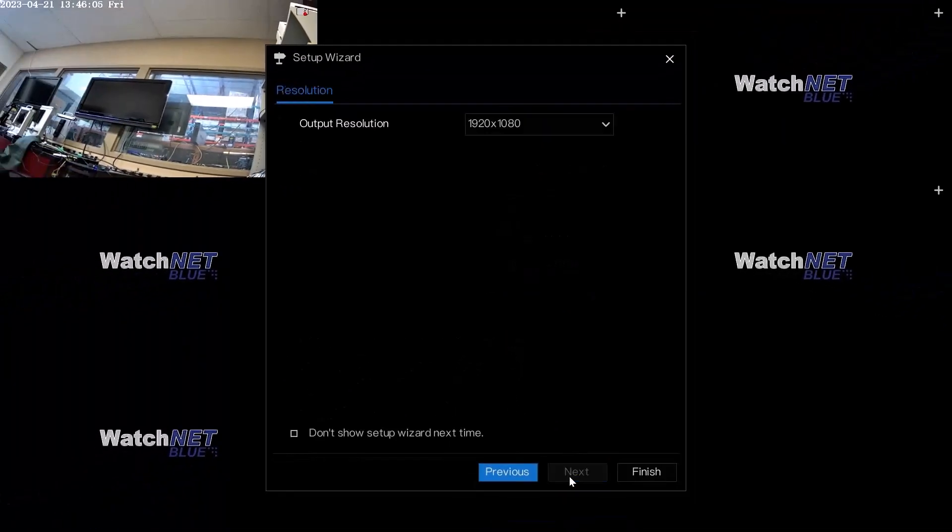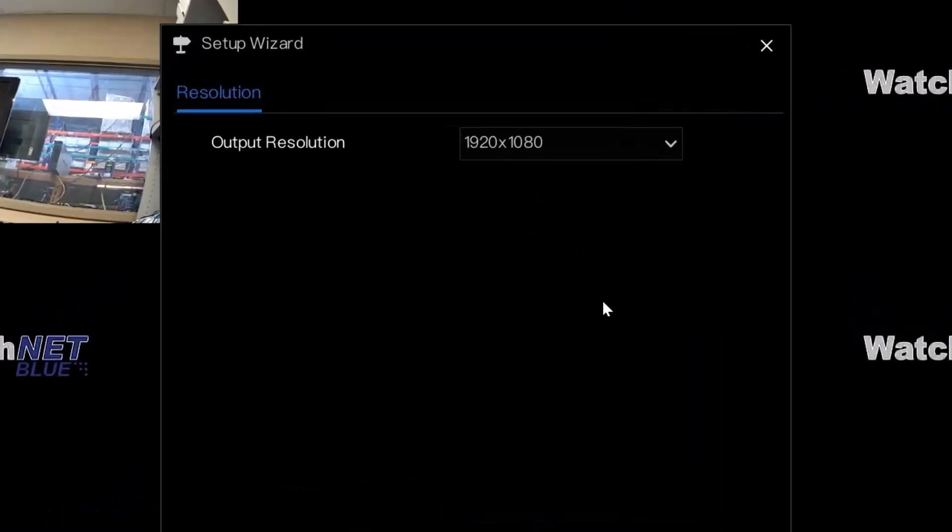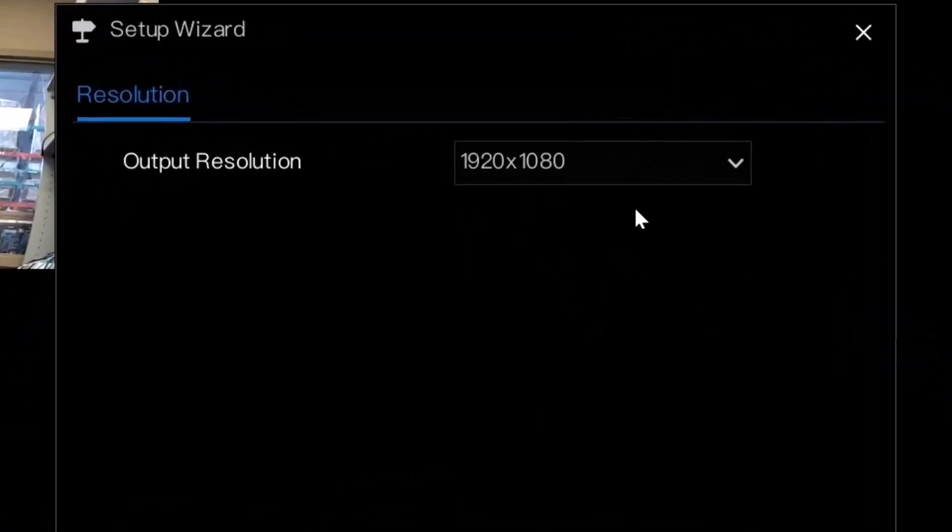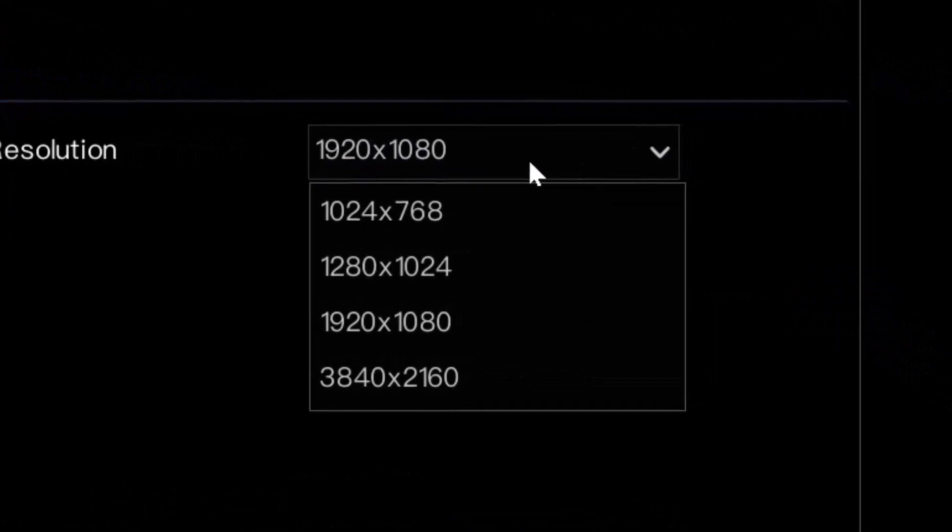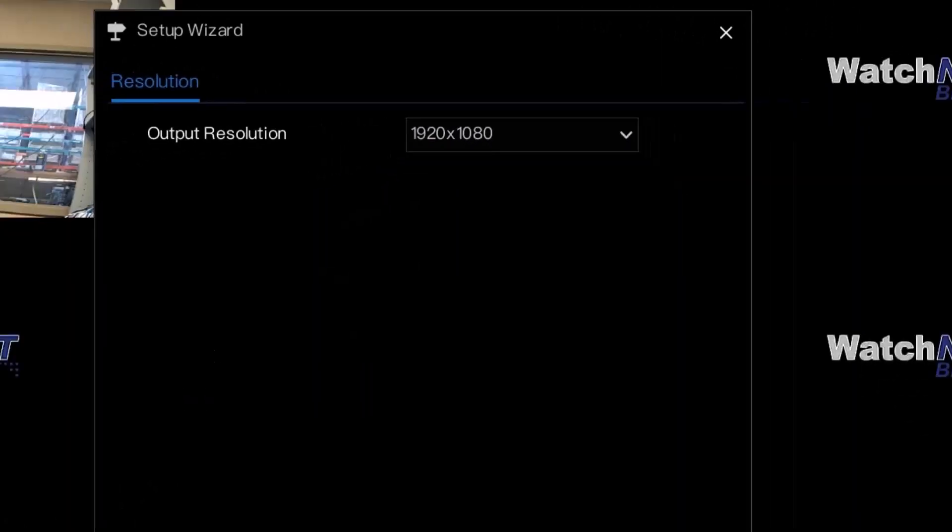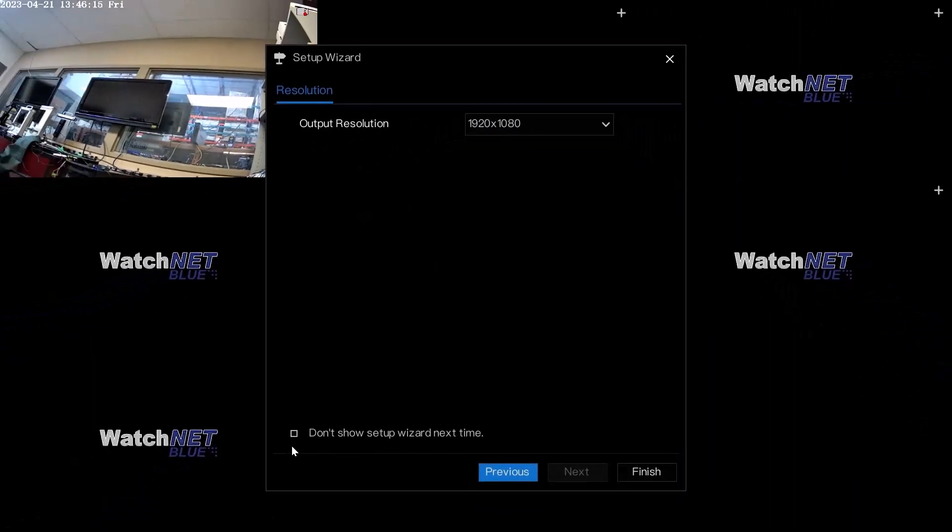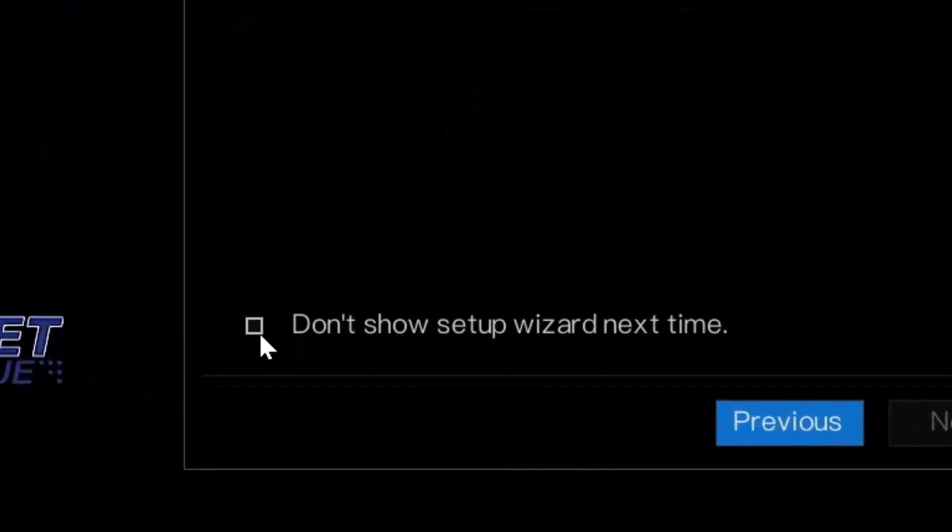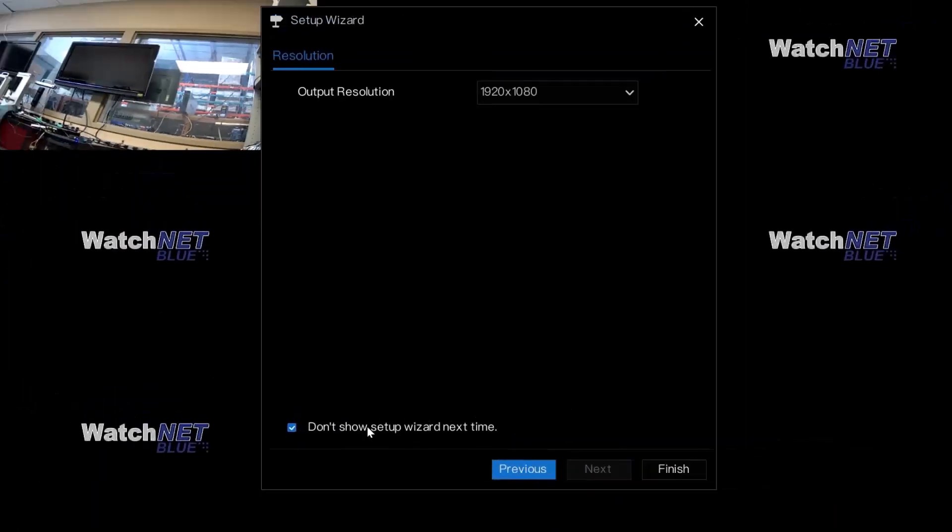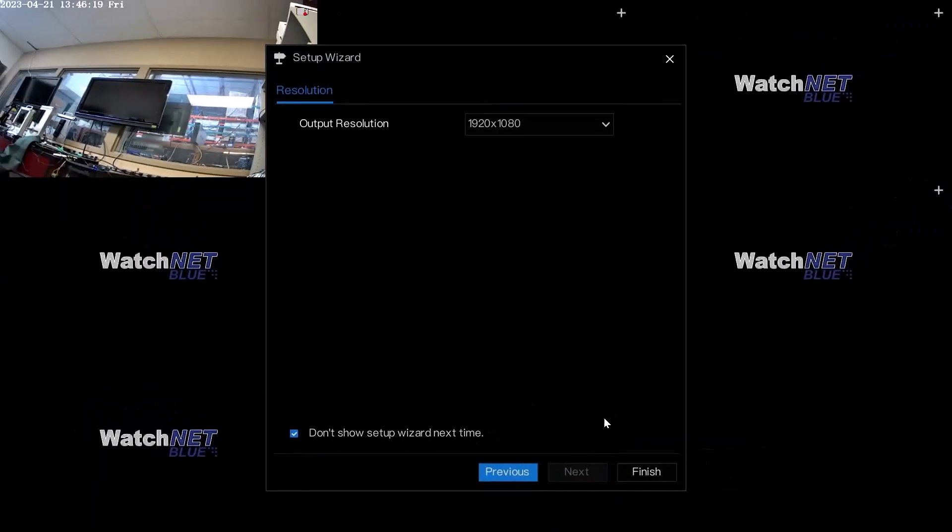Click next and then here is where you can select the output resolution. You can switch it to a high resolution if you have a bigger monitor. You can also uncheck the Do Not Show Setup Wizard next time so it doesn't show up the next time you boot up the system.